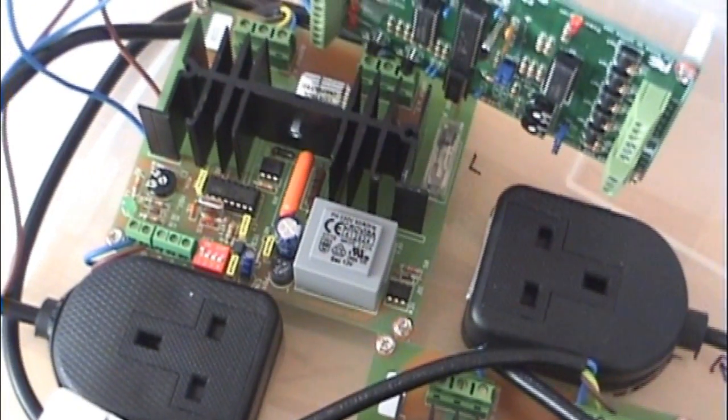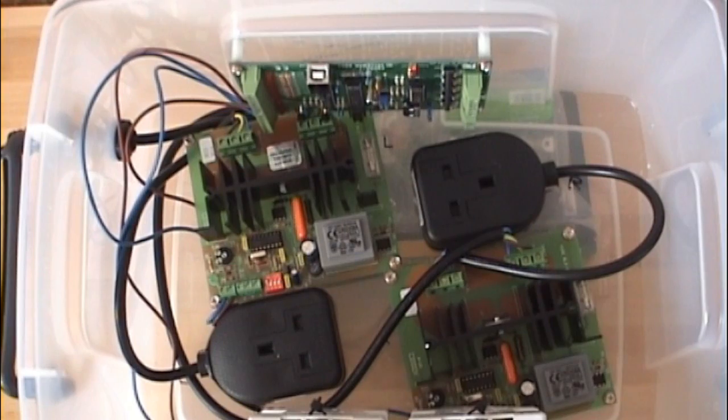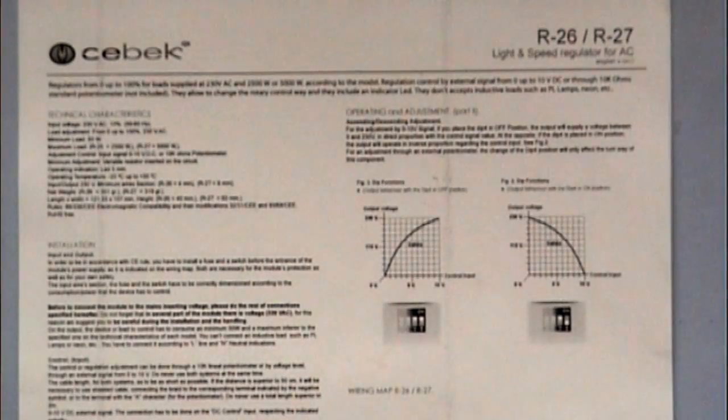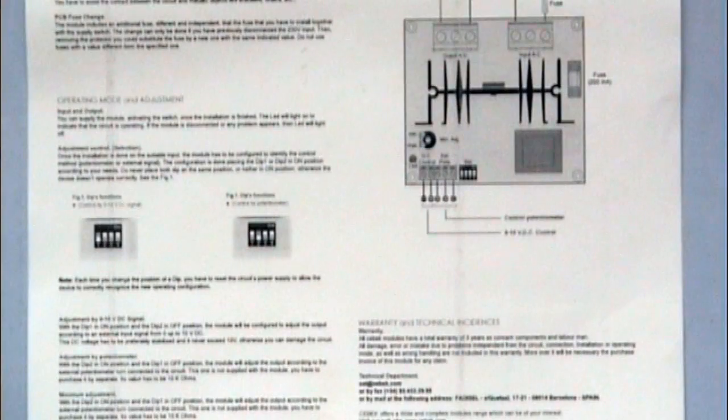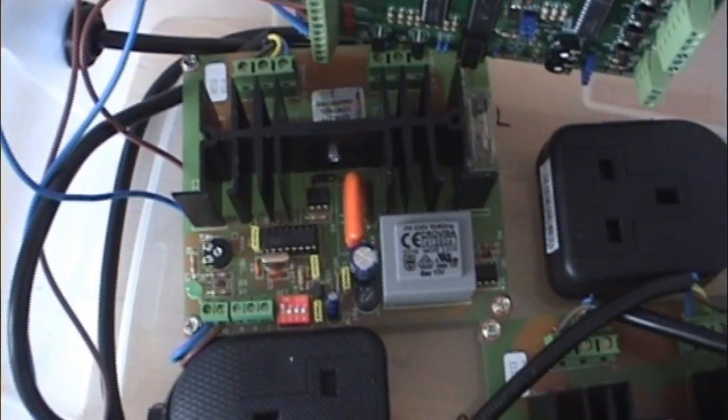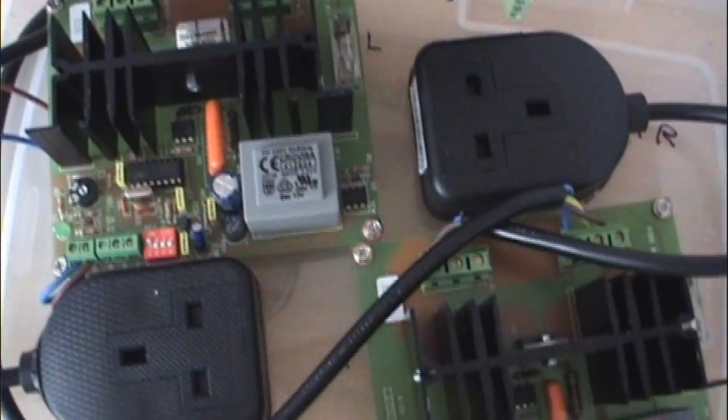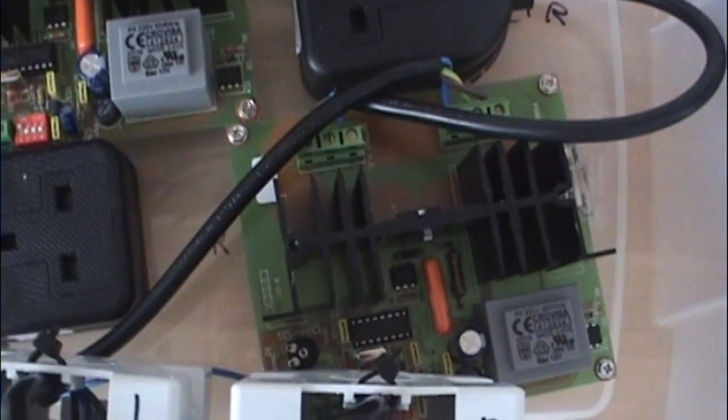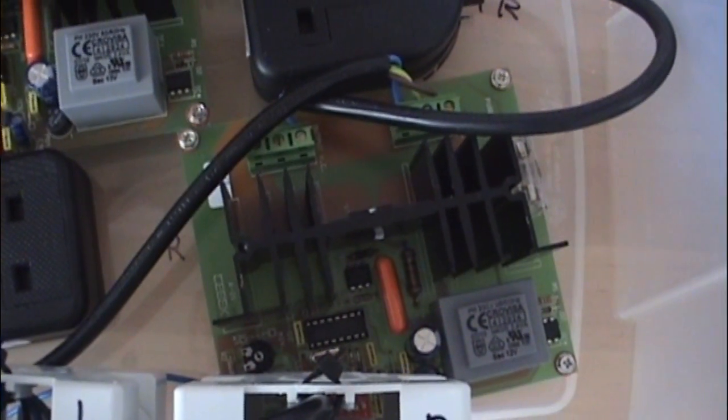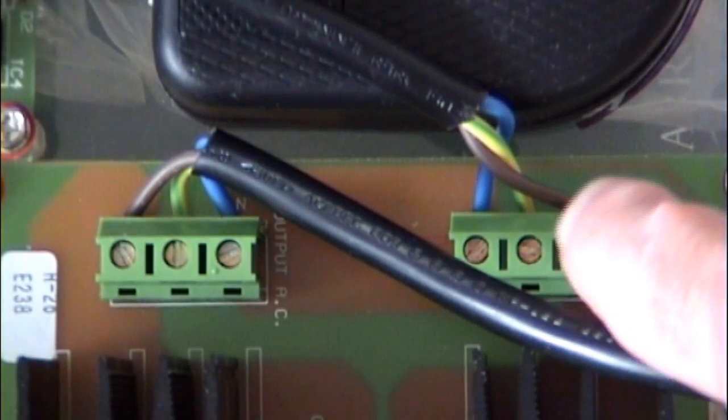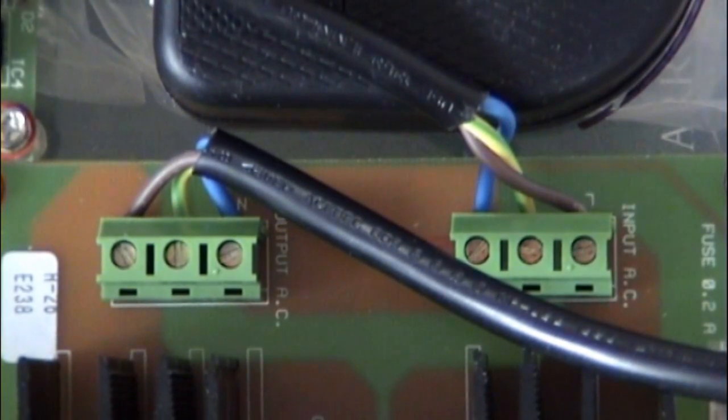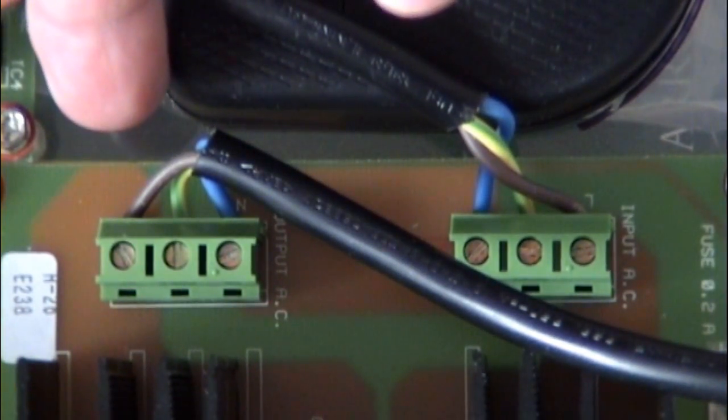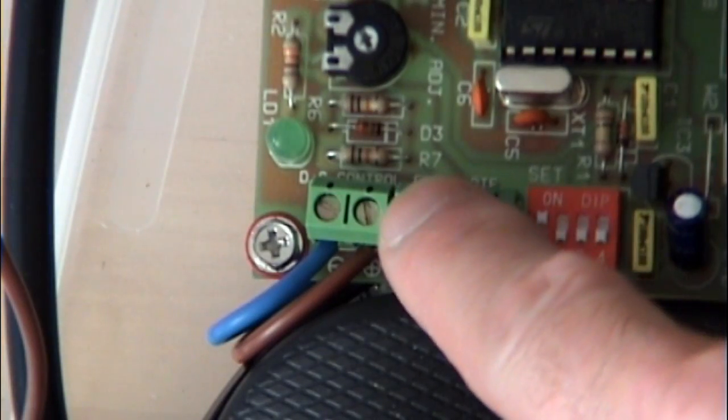That's what the other two boards are in the box. These are two identical boards, one for each fan. These are made by Seabec and sold in the UK by a company called Quasar Electronics. They're not cheap. I think these were £65 each. They're actually the only suitable controllers I could find. Now these controllers do almost exactly what we need. They'll take a 240 volt AC mains supply and send it to an output, but varying the voltage according to the setting of a DC signal input.